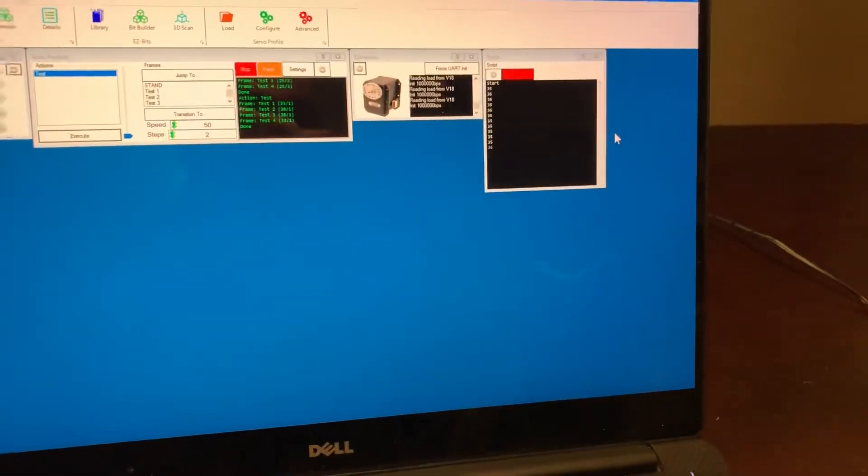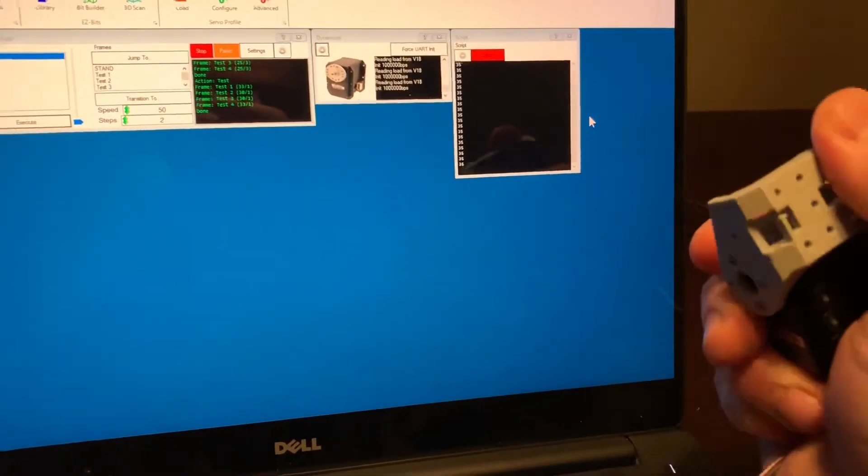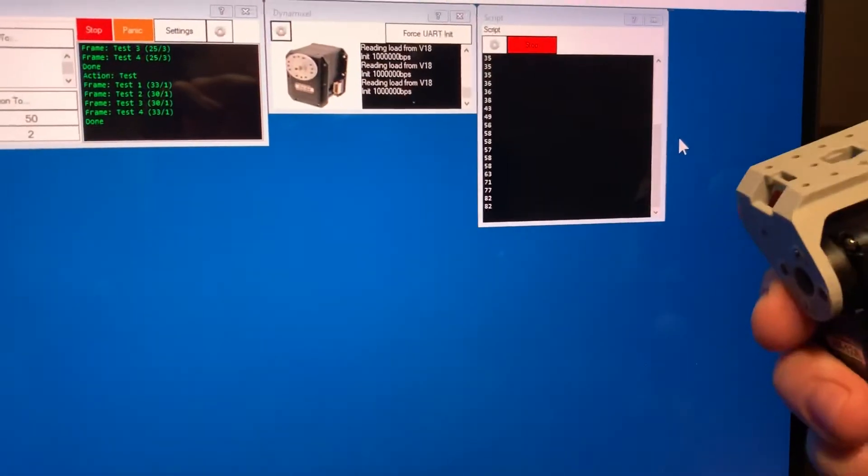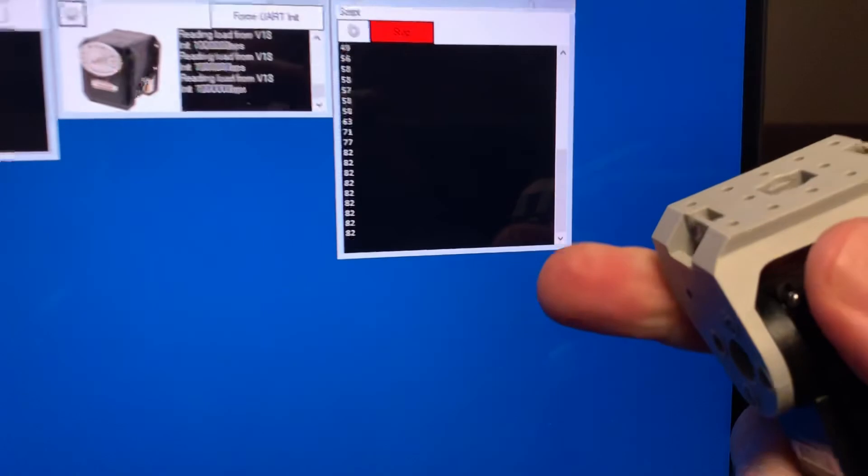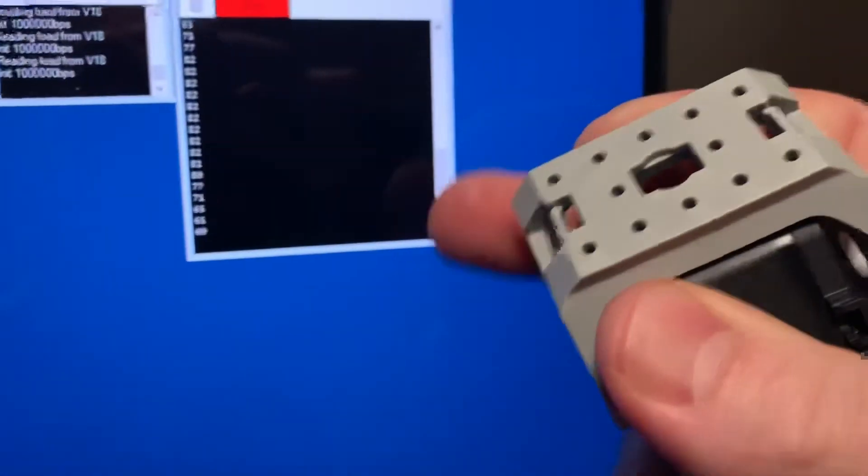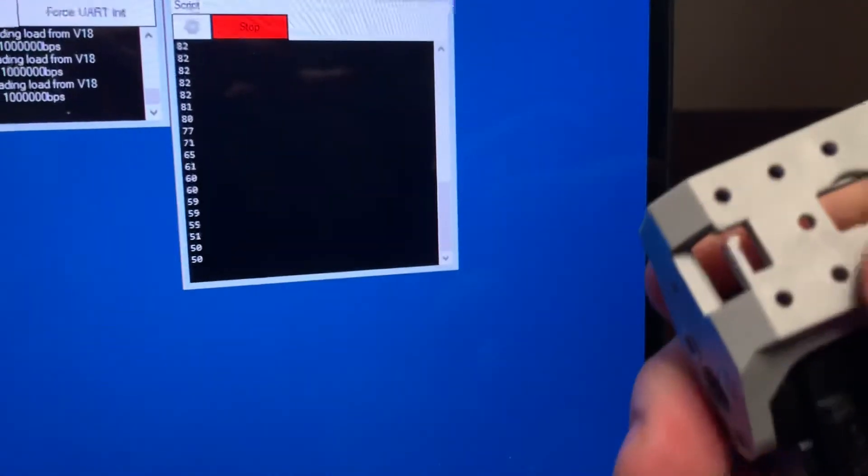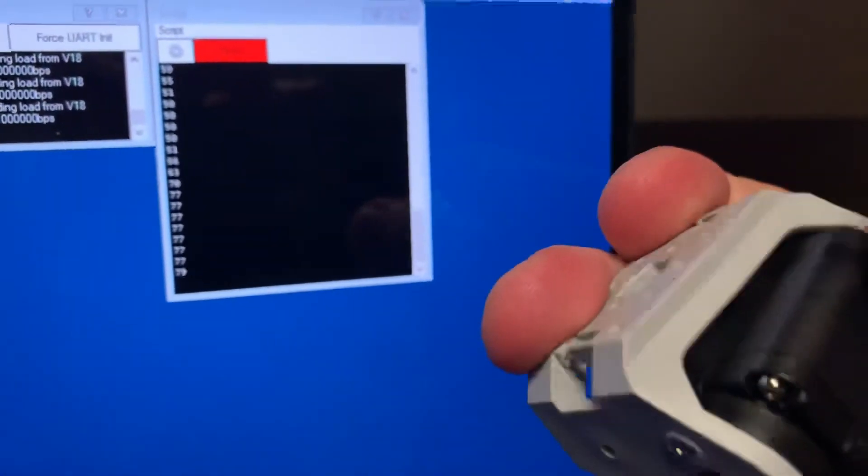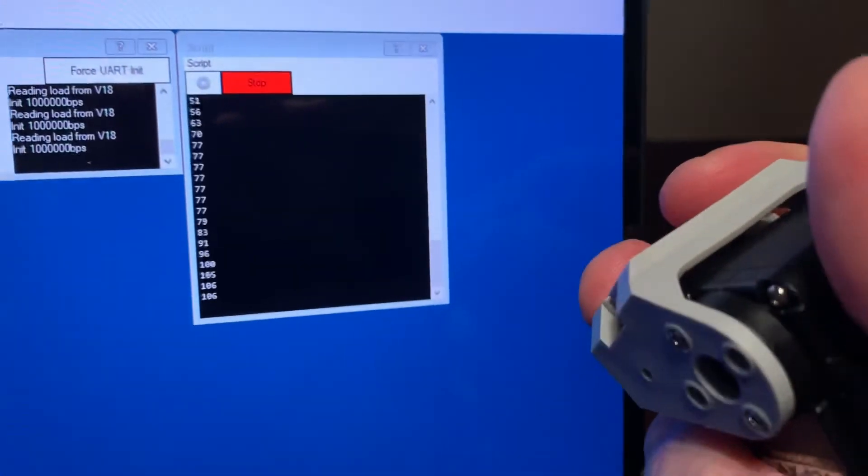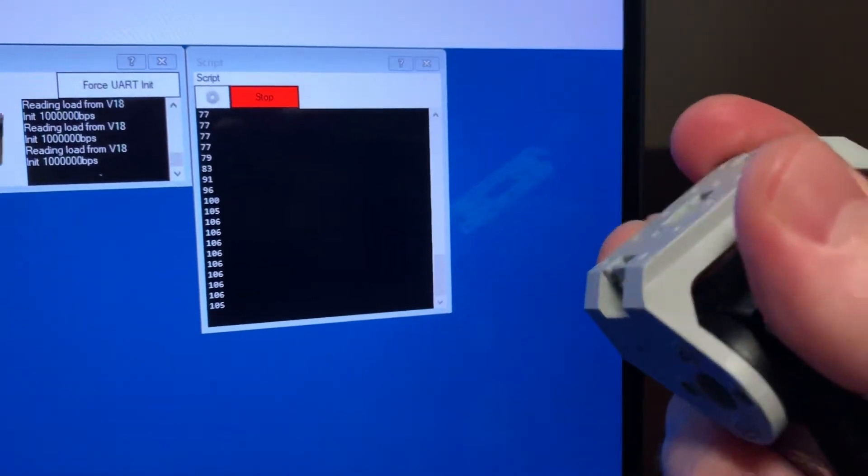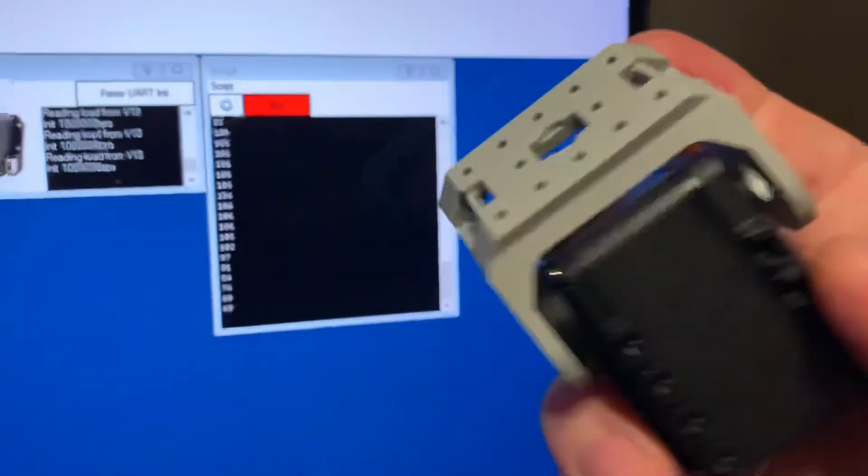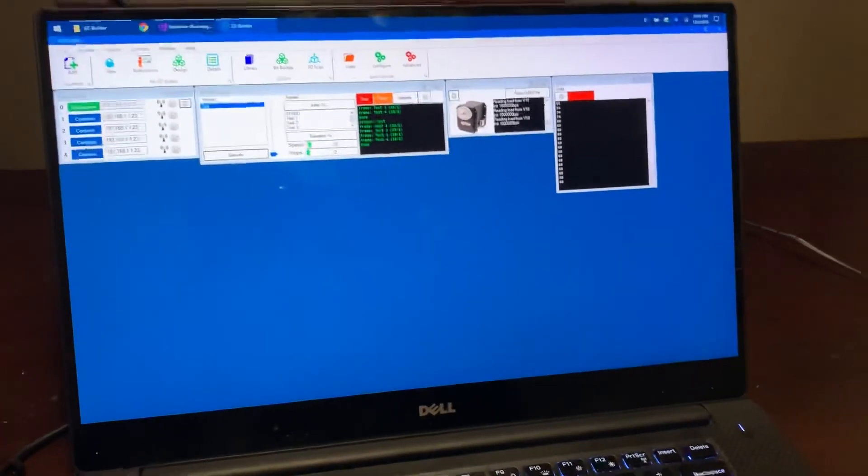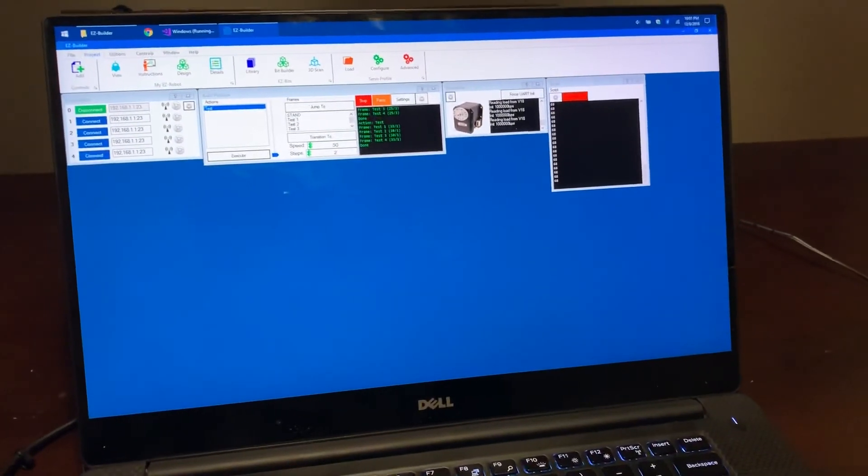And there's our positions so when I move this you see the position moving as well. You can read it from easy script as well, pretty cool. Hope you guys have a lot of fun with this.